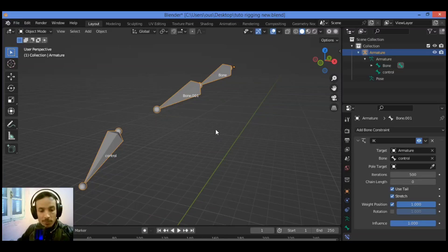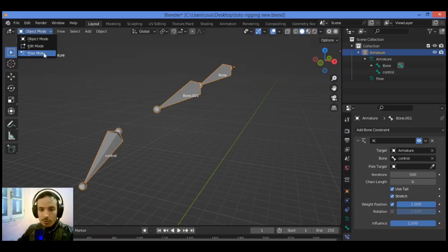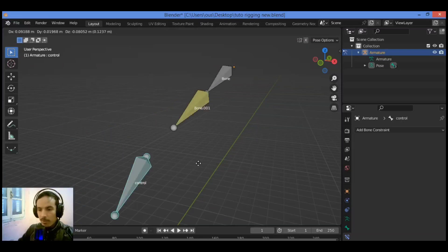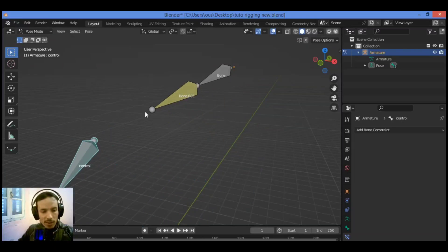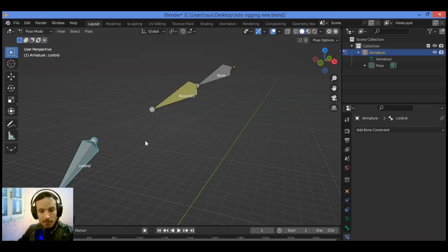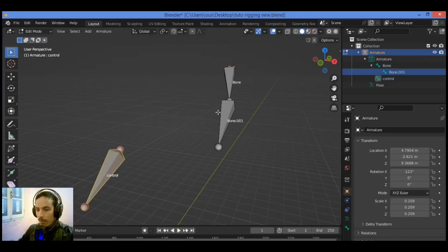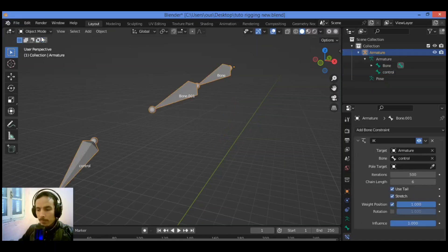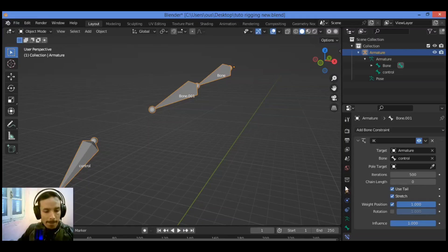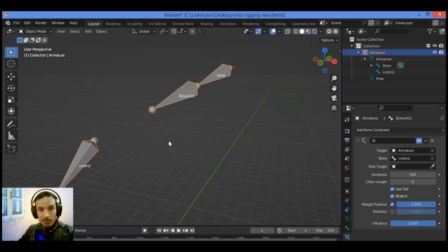Note the Chain Length setting in the IK constraint panel. You can set it to a value like five, switch to Pose Mode, grab the bone, and observe. Chain Length zero means all bones in the armature chain are affected. You can also set it to other values to limit which bones are influenced. That's it for the Inverse Kinematics constraint for rigging and controlling bones and armatures.